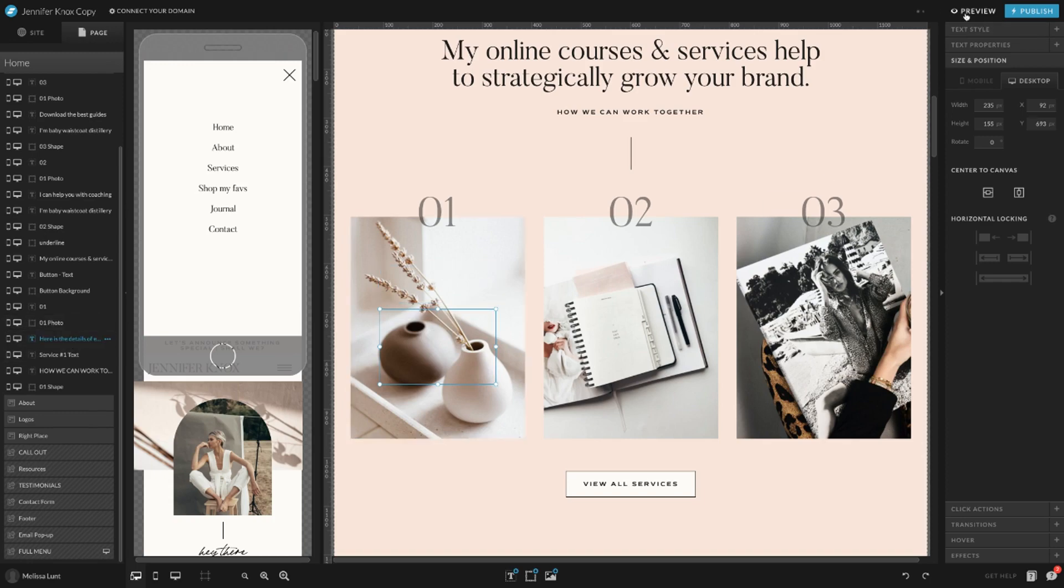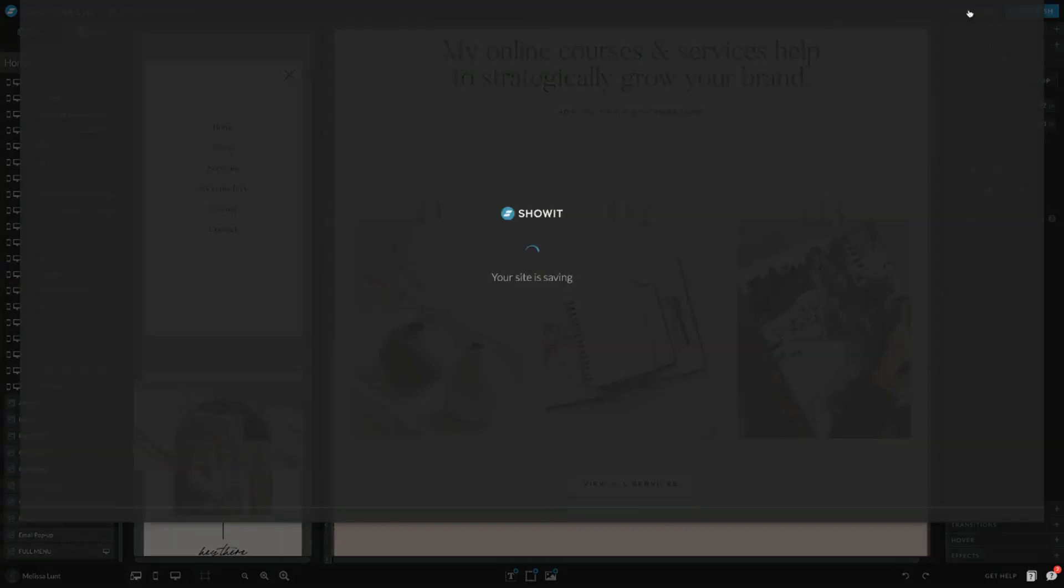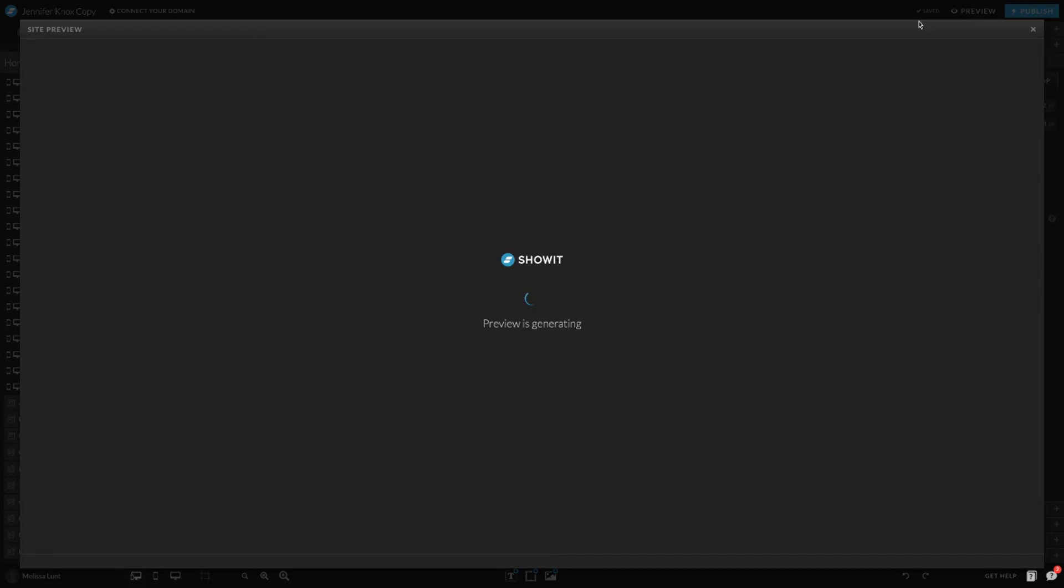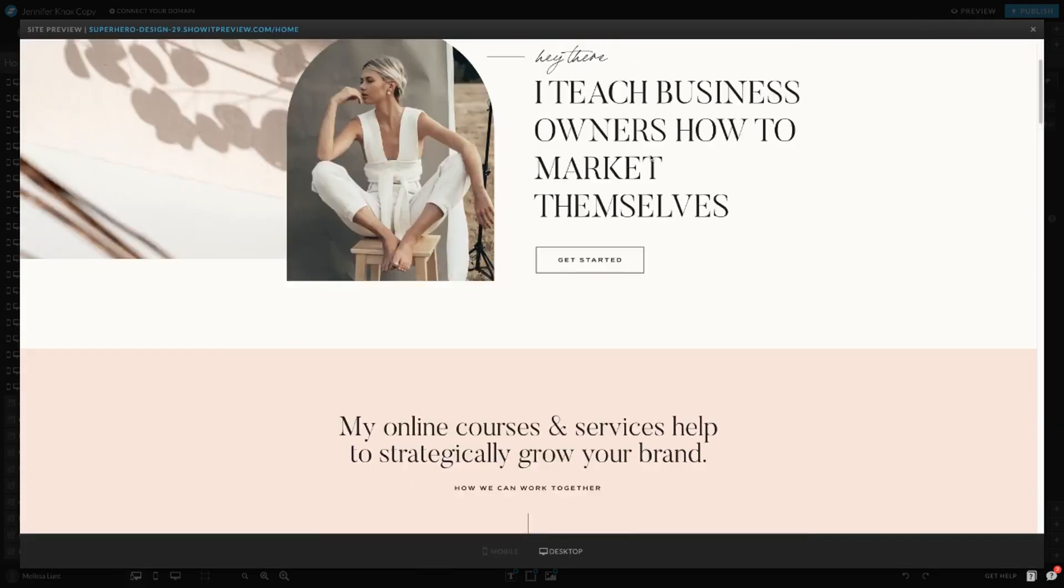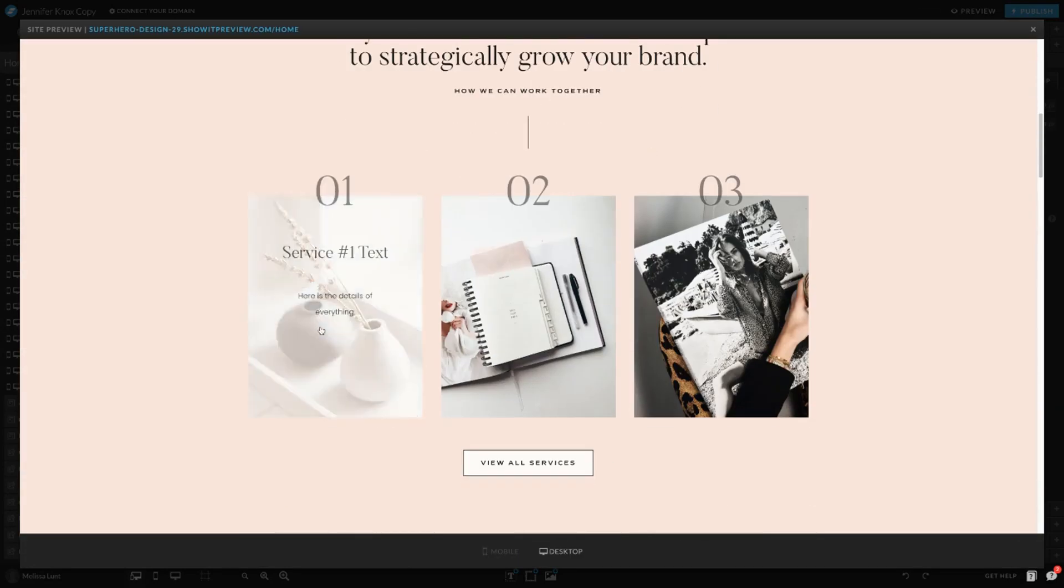I'm going to hit preview, go back to my canvas, and here is my new text.